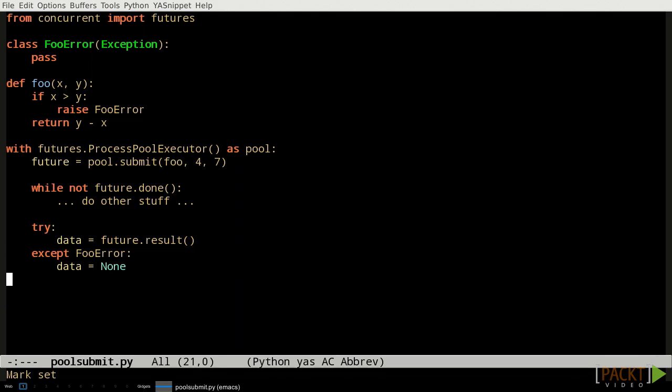A future object is in some sense an IOU for the result of the function. If we have a future object, we can use it to check whether the worker process has finished running the function, to get the result returned by the function, or even to set up a callback that will be called when the function finally does finish running. We can even use the future object to remove the function call from the queue of jobs that should be shared out to the workers.